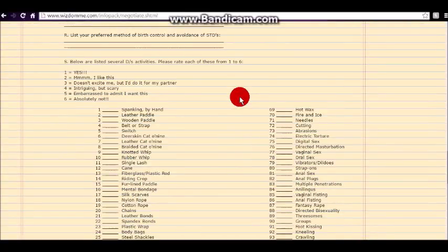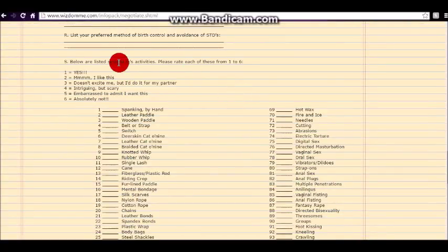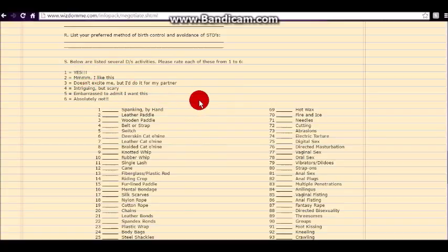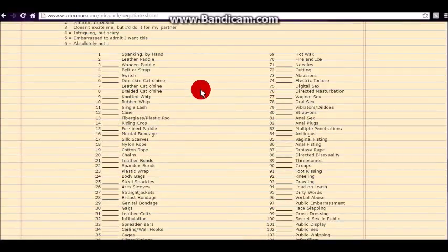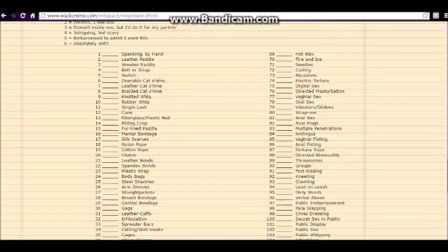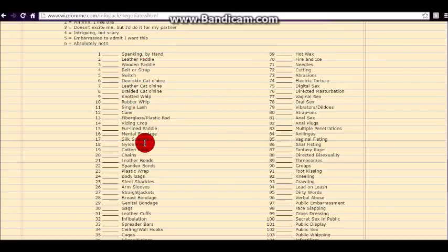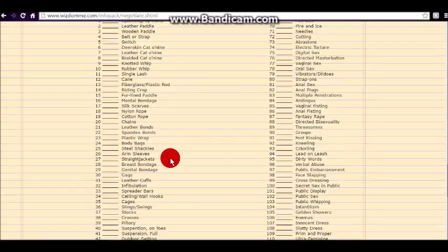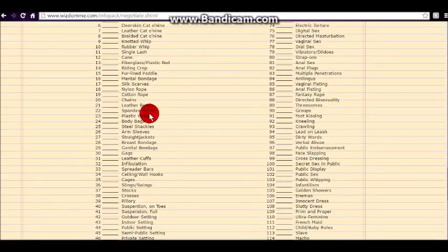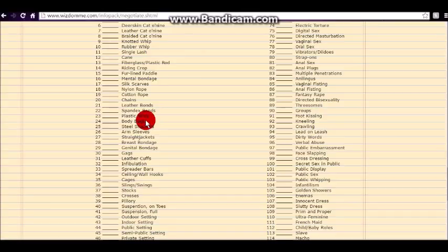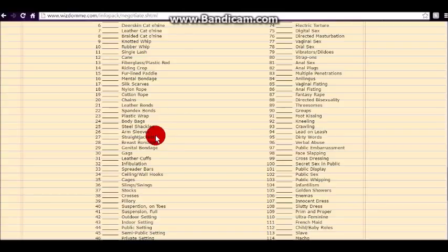All right. So here's the checklist. And again, this one goes from one being the best to six being no, absolutely not. And some of these things, if you didn't see them, you wouldn't know that that was a thing that somebody might expect. Now, the first several things are spanking by hand. And then we go into different implements that you get spanked by. Then we get into different implements that you could be bound by. Plastic wrap, body bags. I mean, a lot of people are like, what? Body bags? Straight jackets? They didn't even know that that was a thing within the scene, you know?